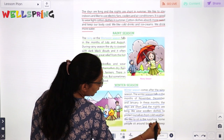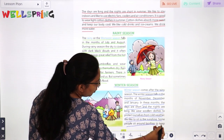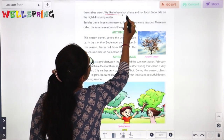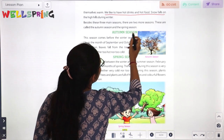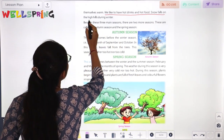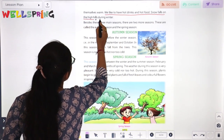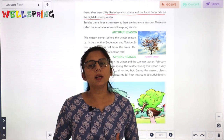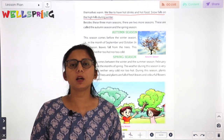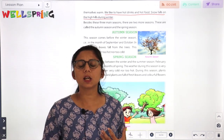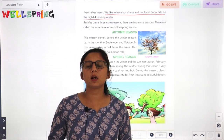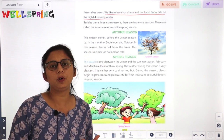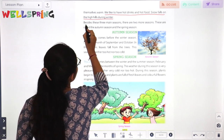We like to sit in the sunshine. Some people sit around bonfires. We like to have hot drinks and hot food. Snow falls on the high hills during winter.